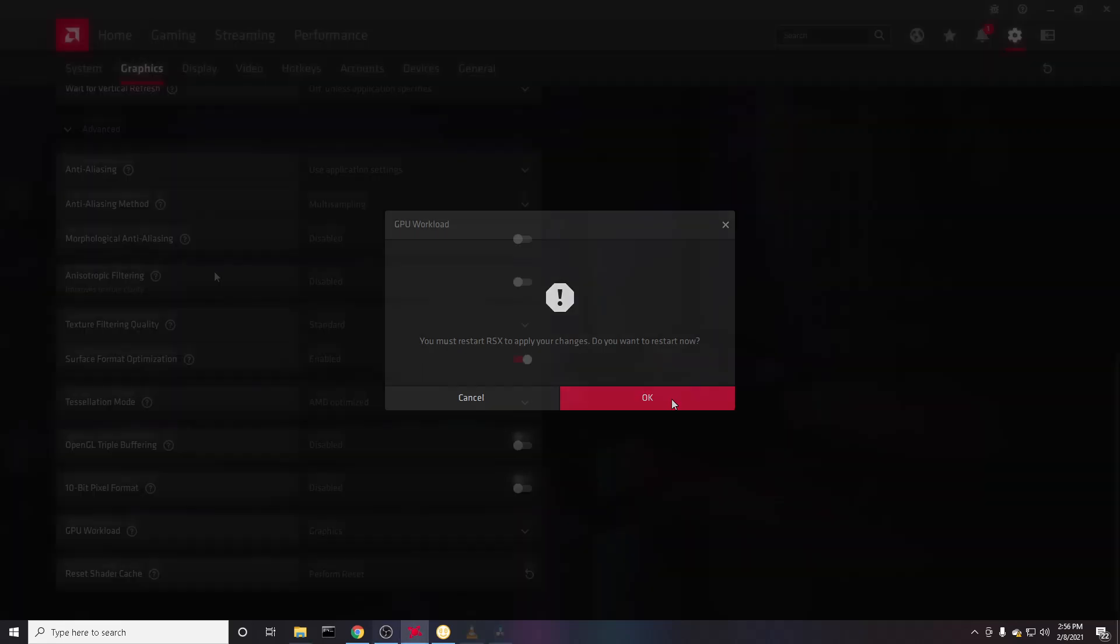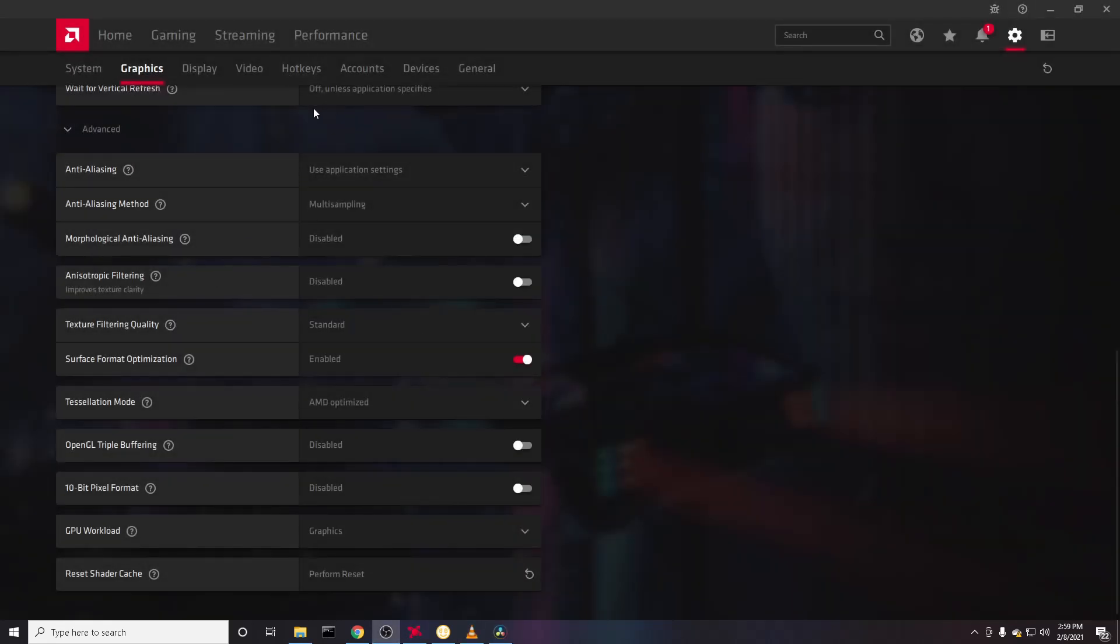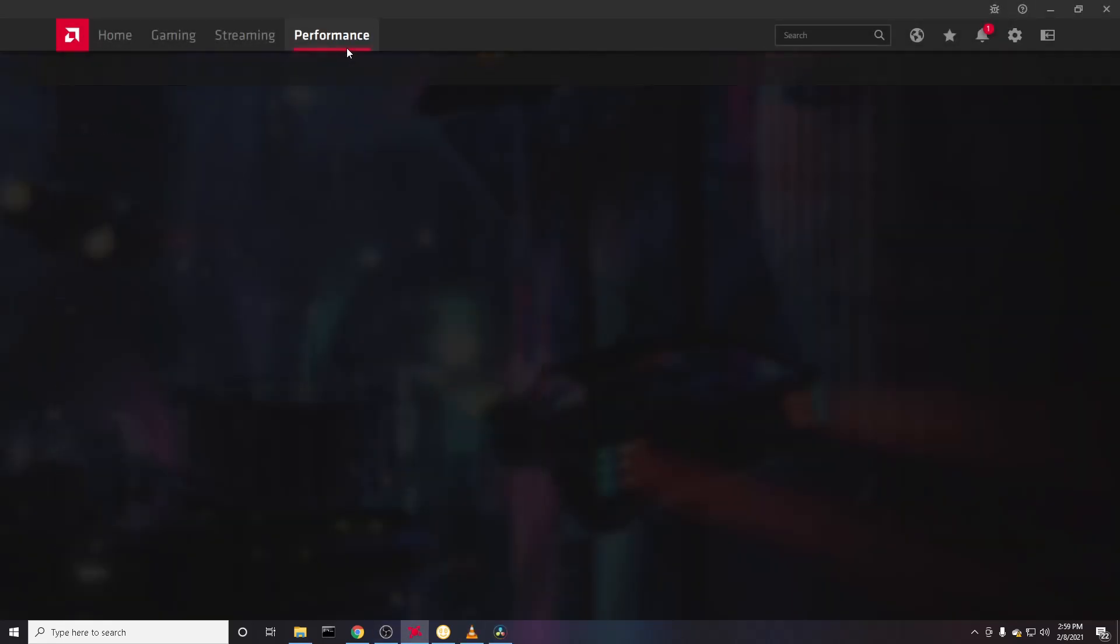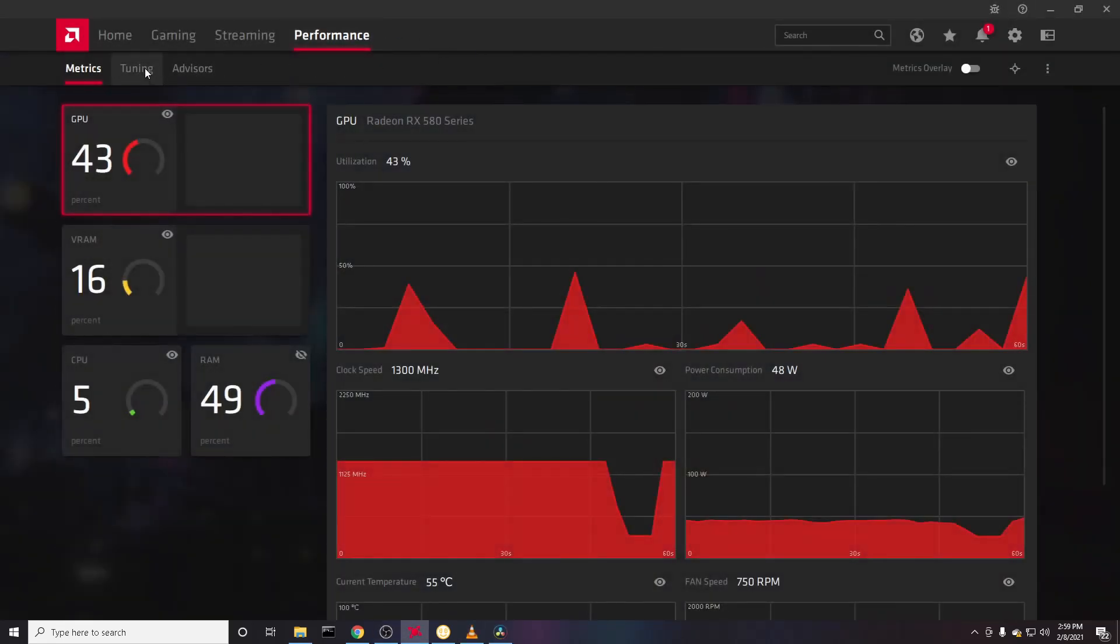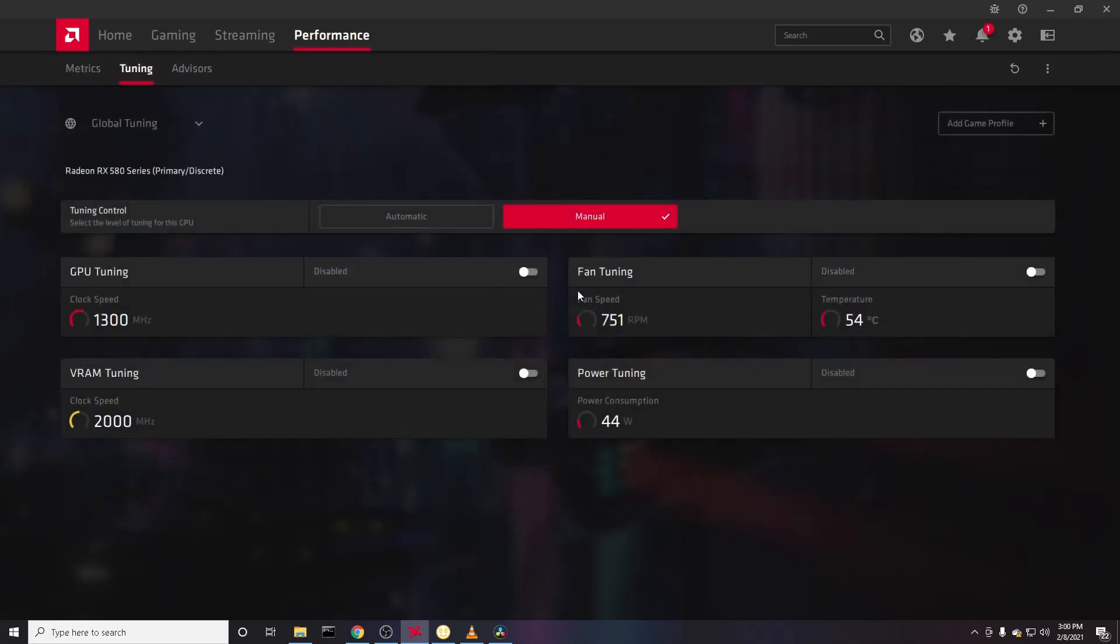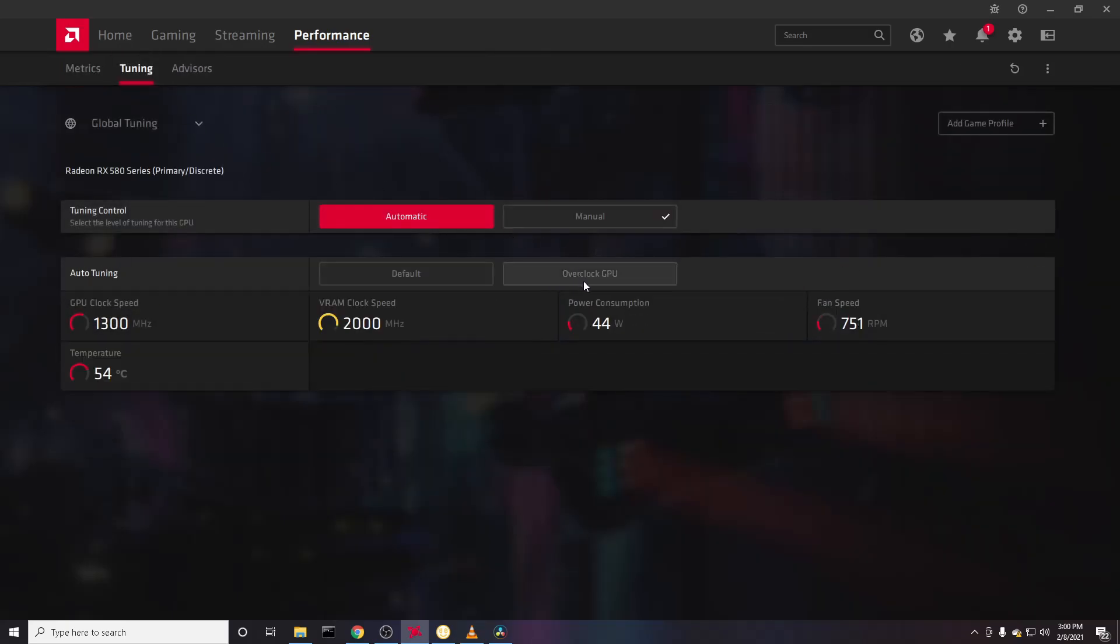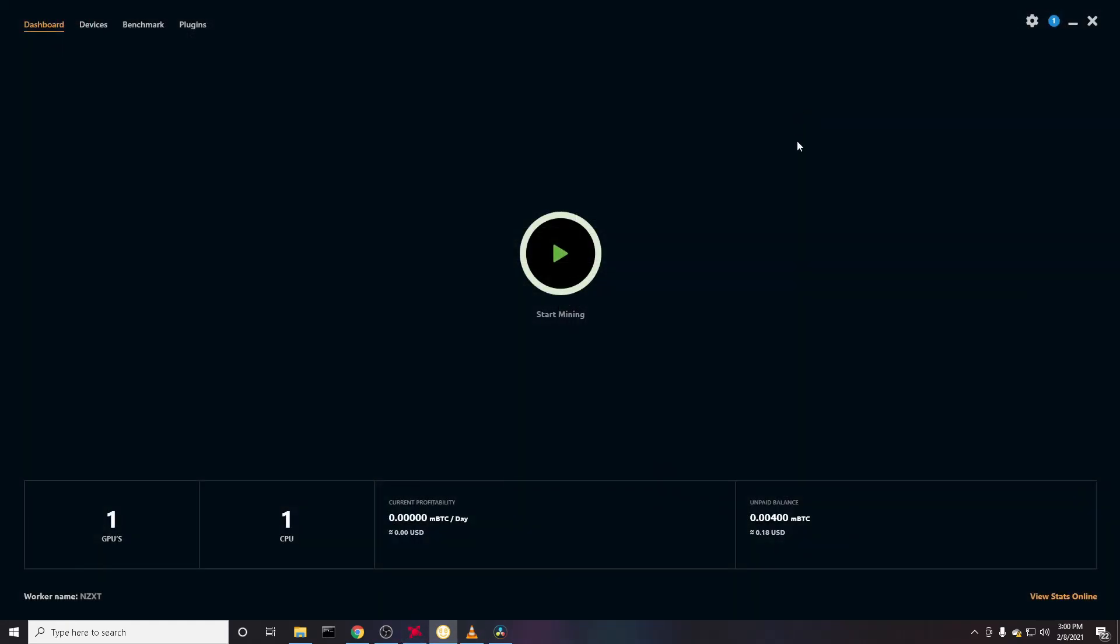After you do that, you can go to wherever you can see your tuning settings and you can overclock your GPU to mine a little bit faster and make more money. Now once you've done all of this, you can go back to the NiceHash mining app and start mining.